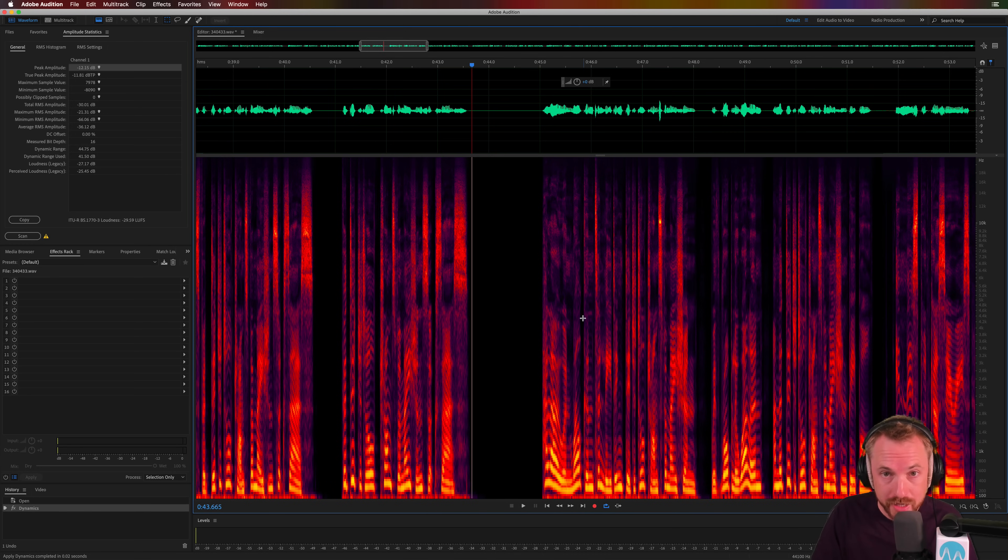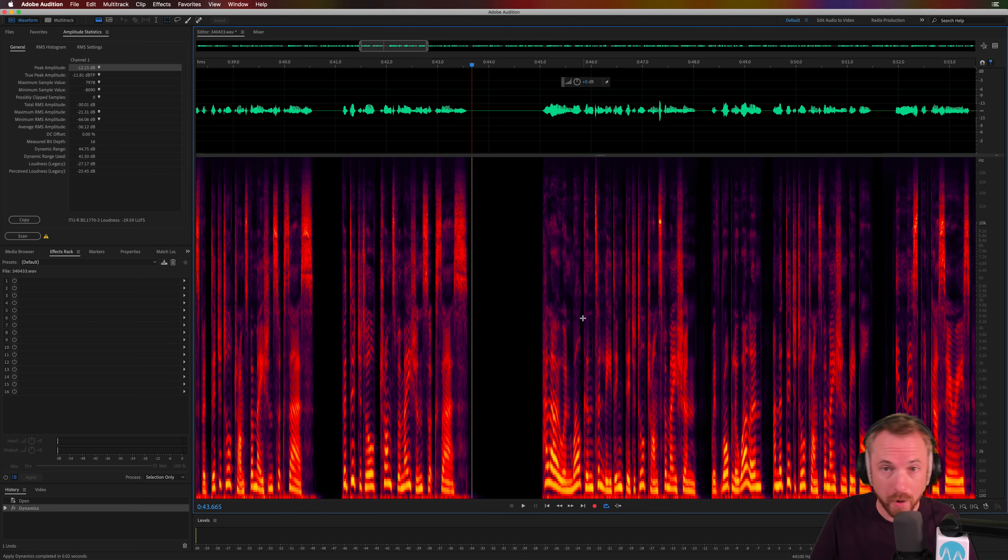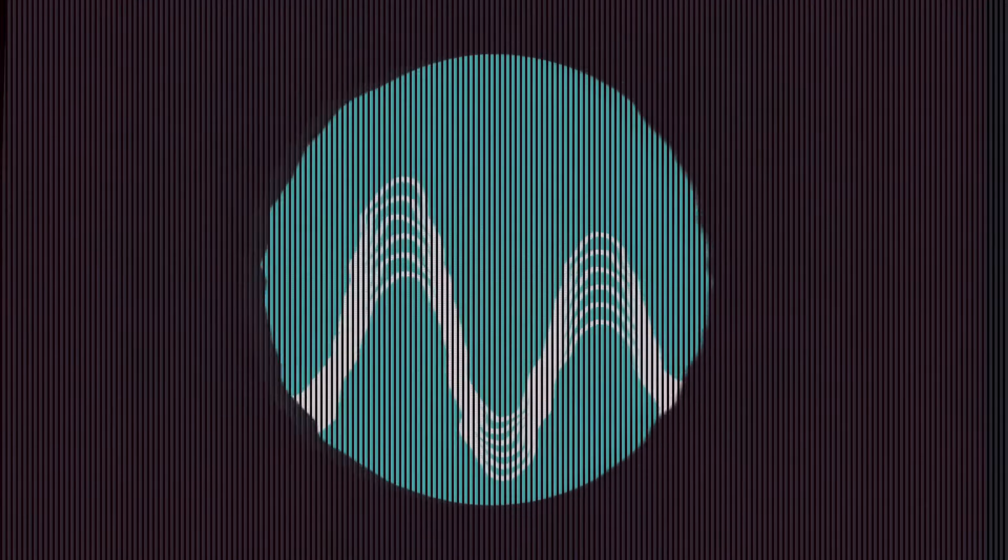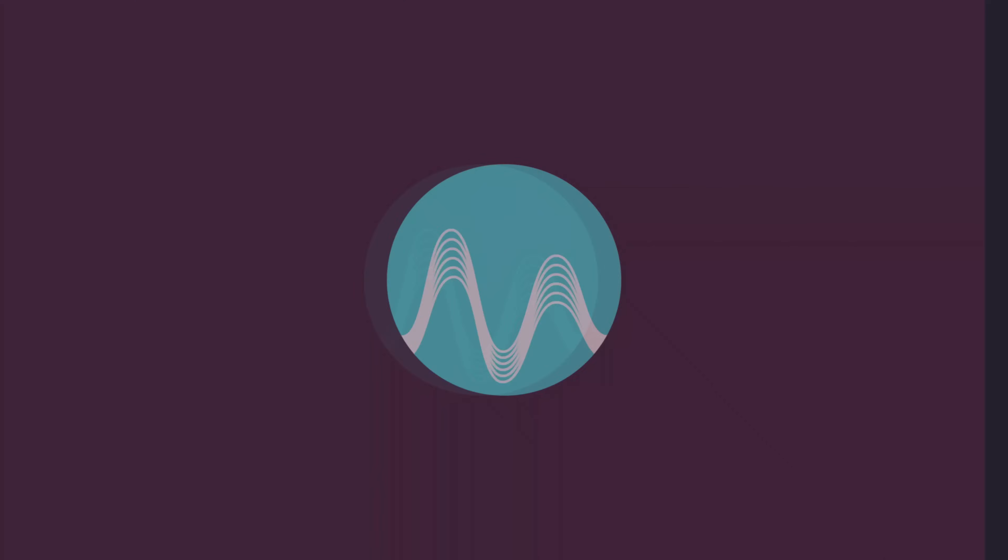Let me know how you get on with noise gates. And if you've got any questions, do feel free to post them in the comments below. We'll see you next time.